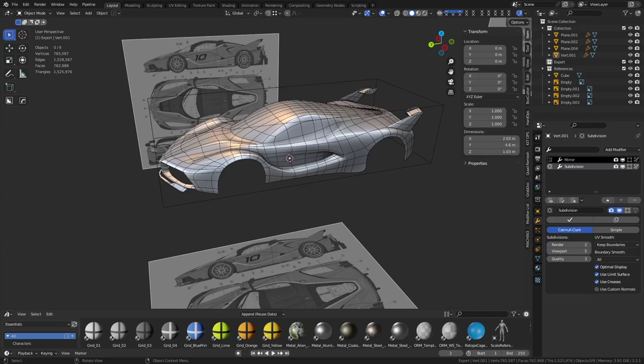Hey guys, so we're going to do a little car modeling at a glance, because sub-D car modeling actually takes quite a bit of time. You probably don't want to sit here and watch paint dry — you can do a lot of pushing and pulling polygons. We're going to go over setup, how to get image references set up, and some things to consider while modeling vehicles.